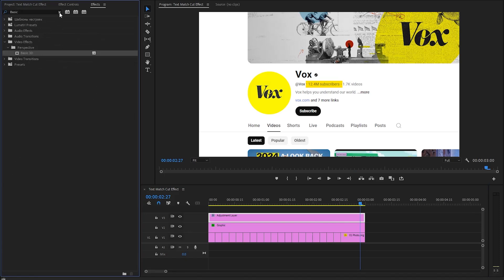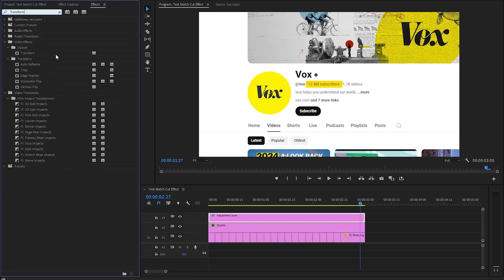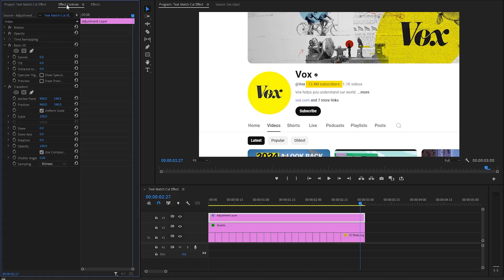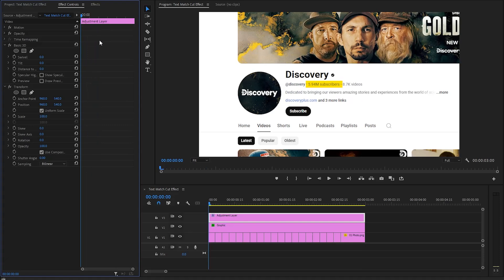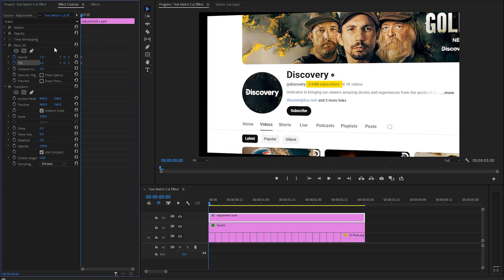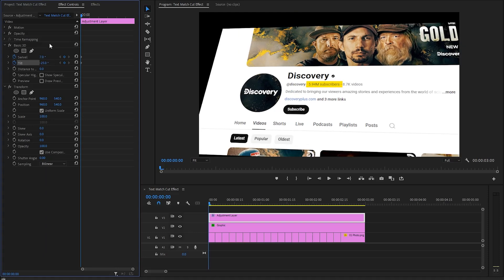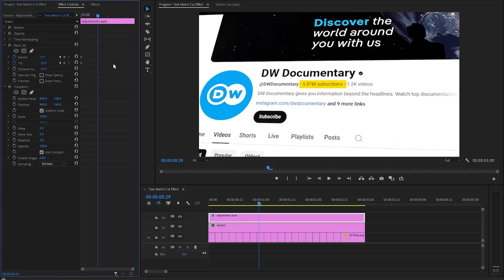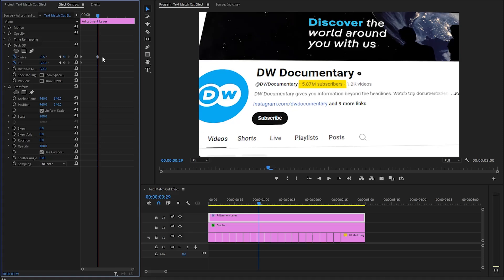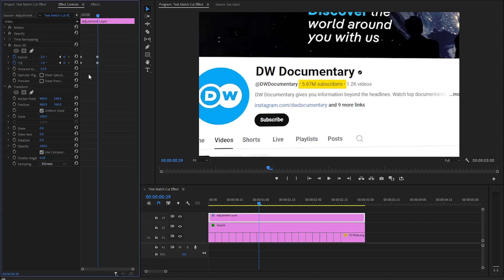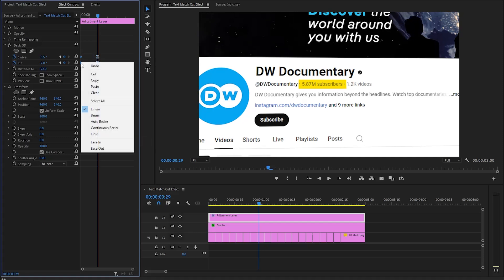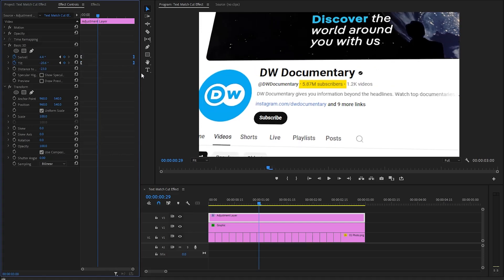This is a Basic 3D effect — let's double-click to apply it. We also have to apply a Transform effect, so let's double-click to apply that as well. Then let's move over to the Effect Controls panel to customize all the effects. Make sure the time indicator is at the beginning of the adjustment layer. From the Basic 3D effect, we need to create keyframes for the Swivel and Tilt parameters by clicking the stopwatch icon. Let's make the Swivel value around 7, the Tilt value around negative 25, and the Distance to Image value around negative 23. After that, move the time indicator a few frames forward. Now let's make the Swivel value around negative 3.5 and the Tilt value around negative 7. To improve the animation, right-click on the last keyframes and select Ease In, then right-click on the first keyframes and select Ease Out. Lastly, move these two keyframes to the end position of the adjustment layer.